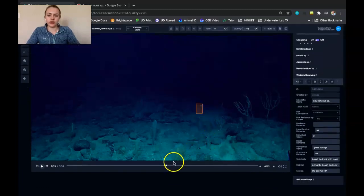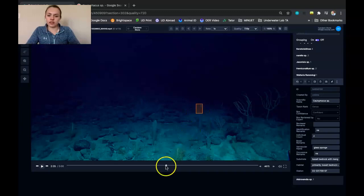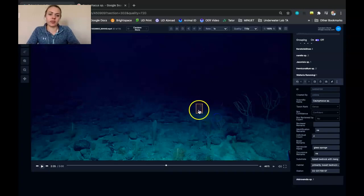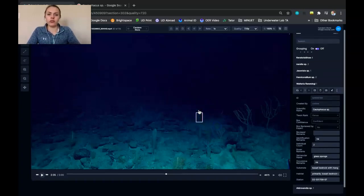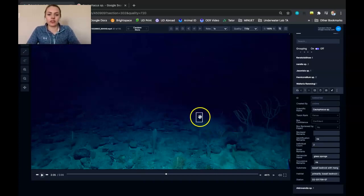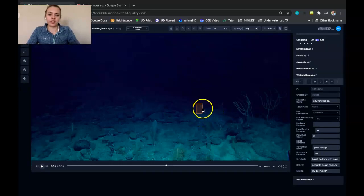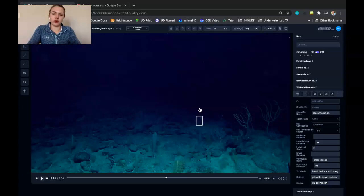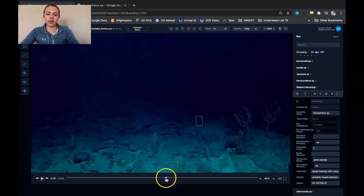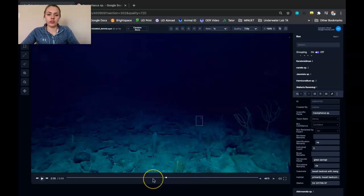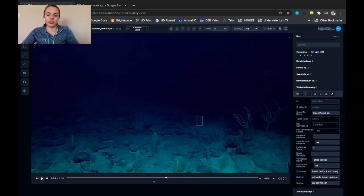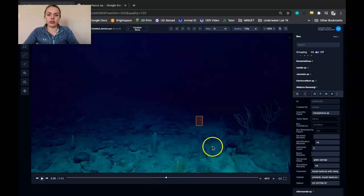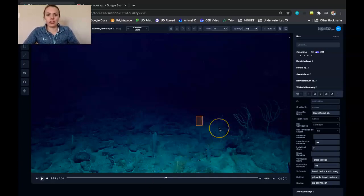Another thing that you could do if there's a better image of the sponge on a different frame, what you could do is you could copy and paste or cut and paste the localization to a different frame. So for that you would click on the localization to make it appear white and use your control X command on your computer to cut the localization and annotation. And then you could move the scrub bar to whatever part of the video had a better view of the animal, and then use your control V function to paste the annotation and localization there.